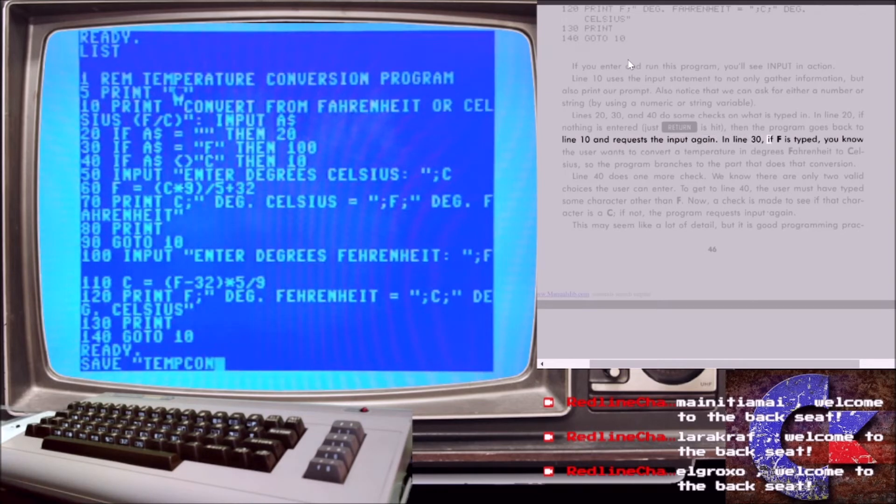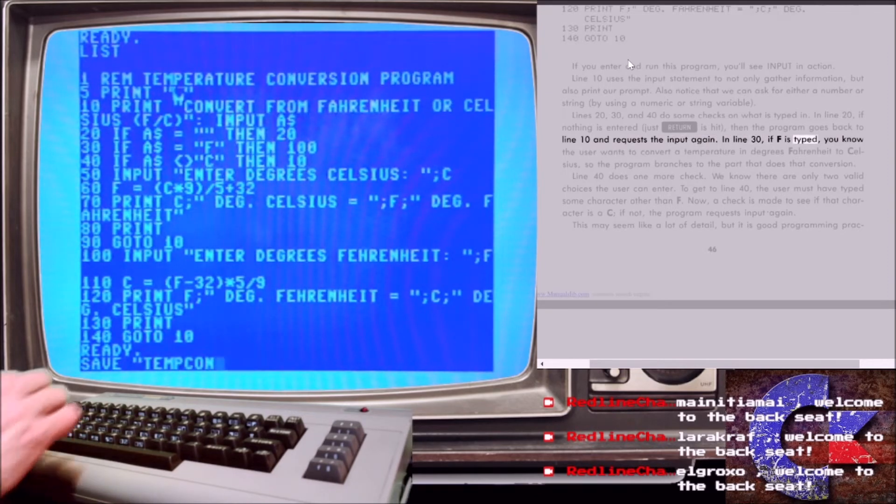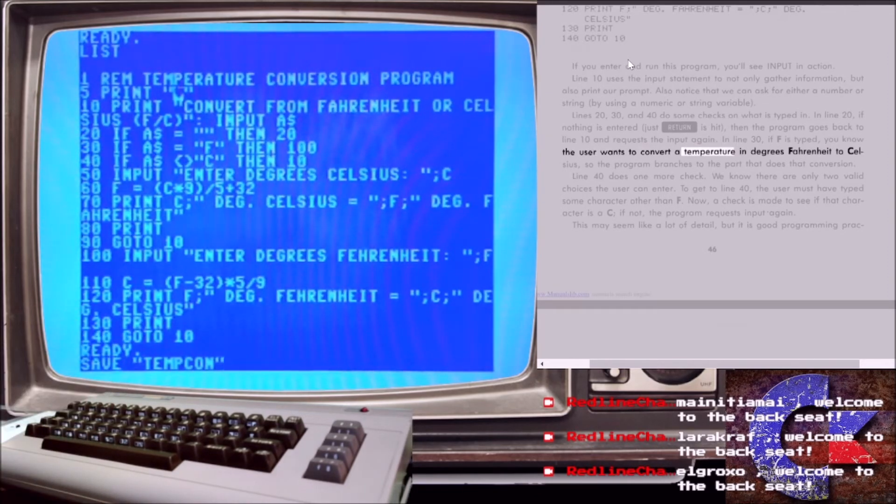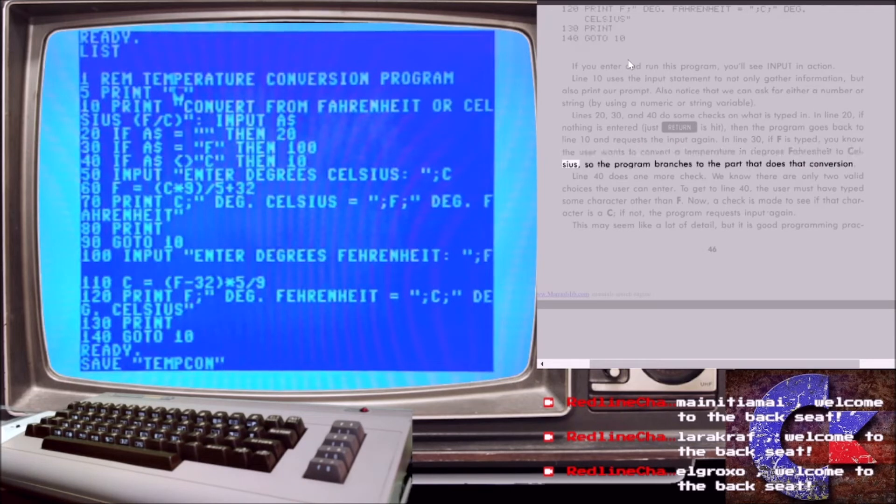In line 30, if f is typed, you know the user wants to convert a temperature in degrees Fahrenheit to Celsius, so the program branches to the part that does that conversion.